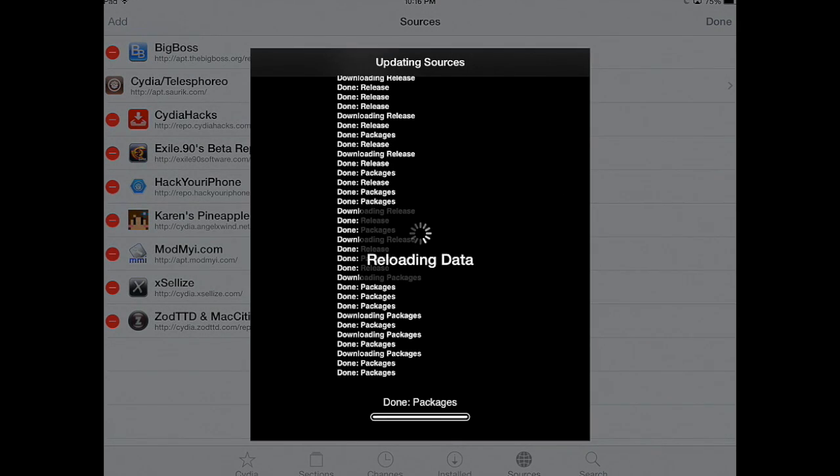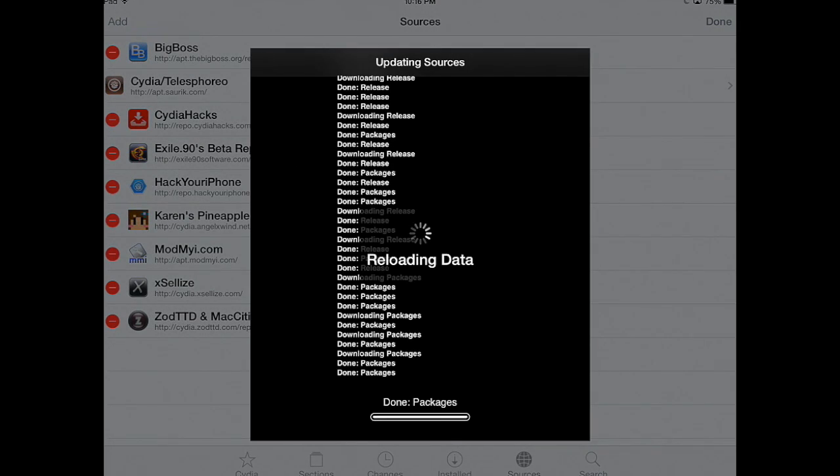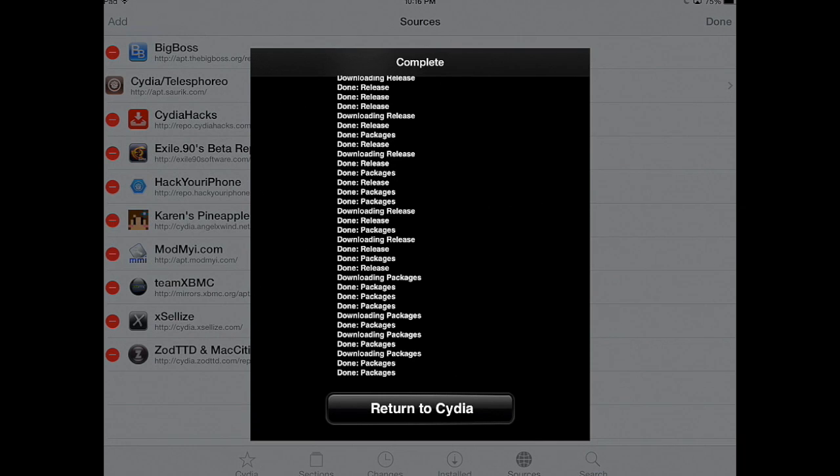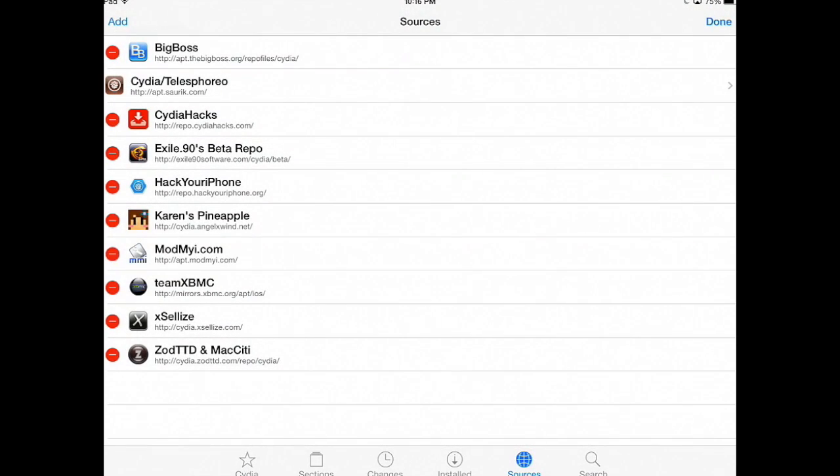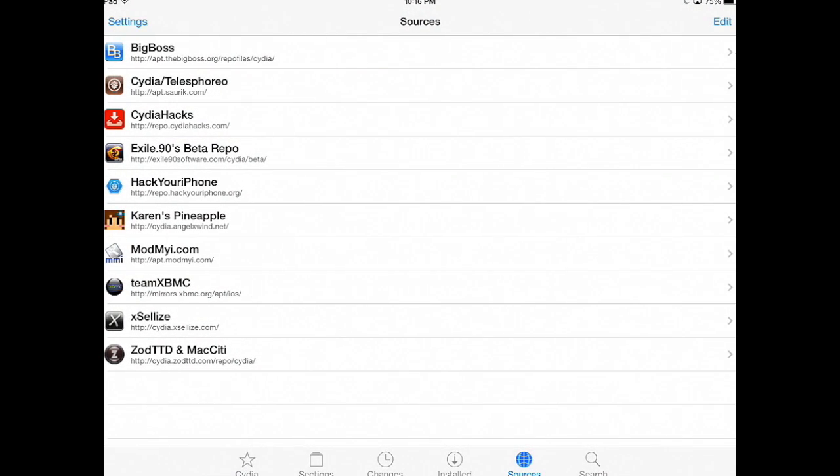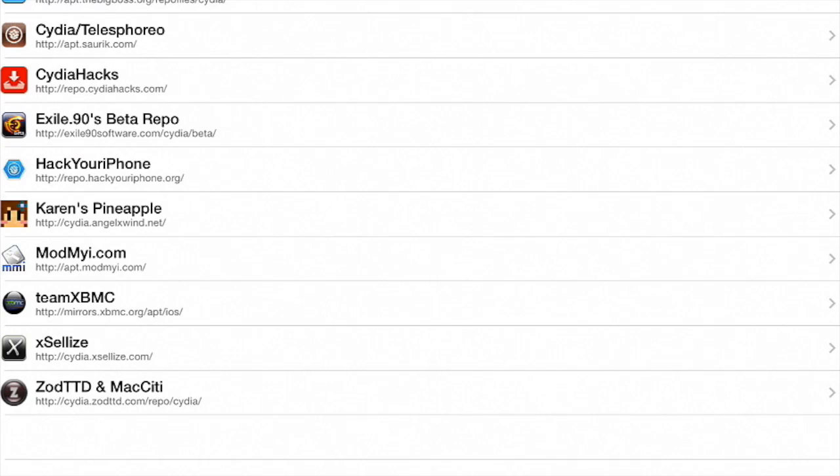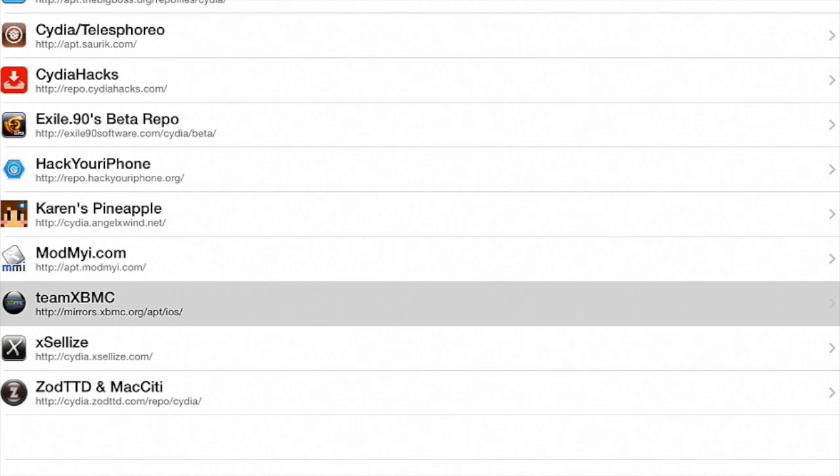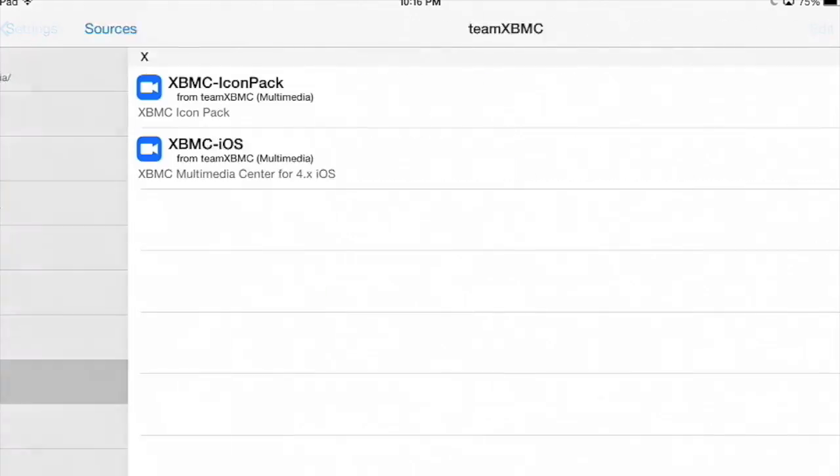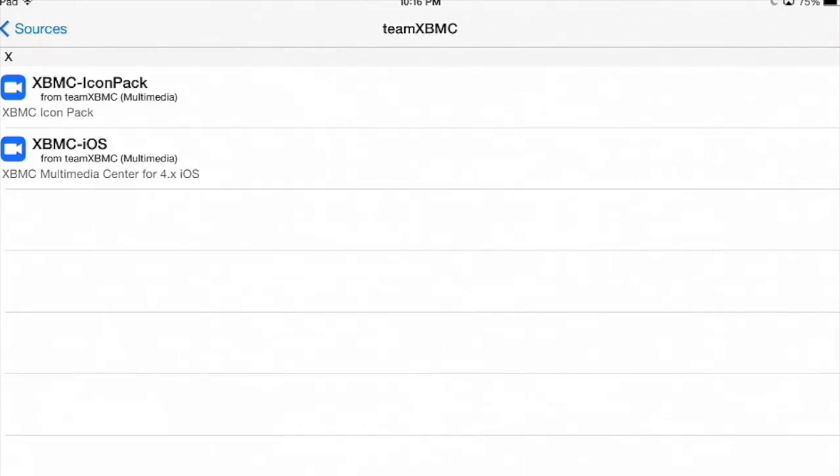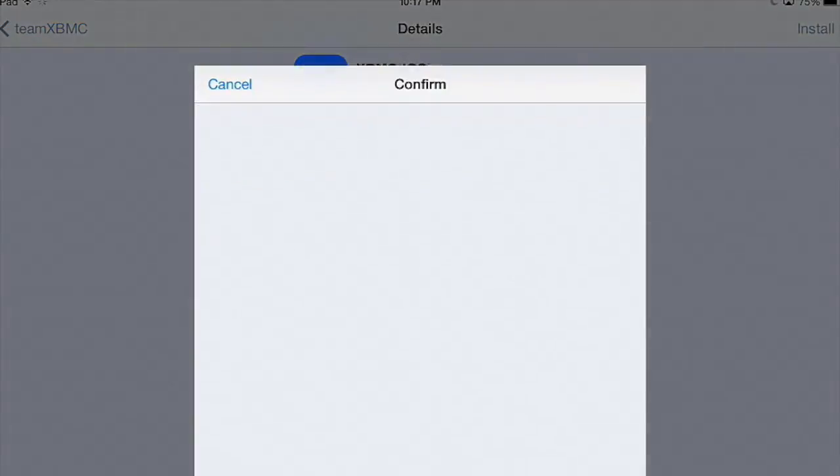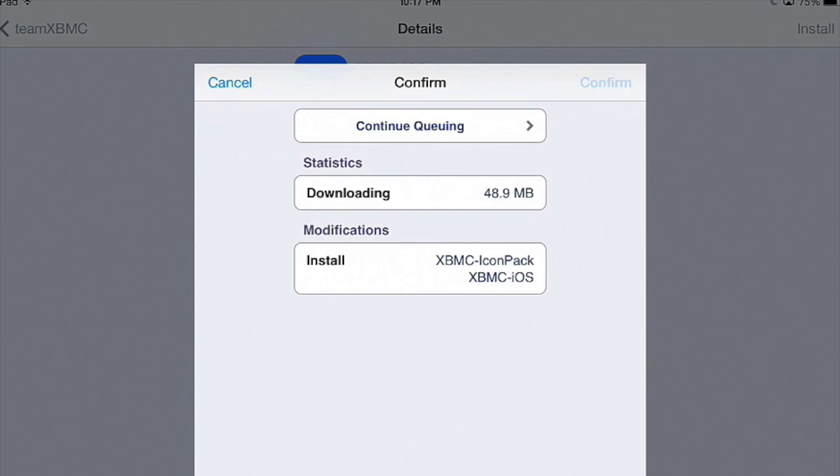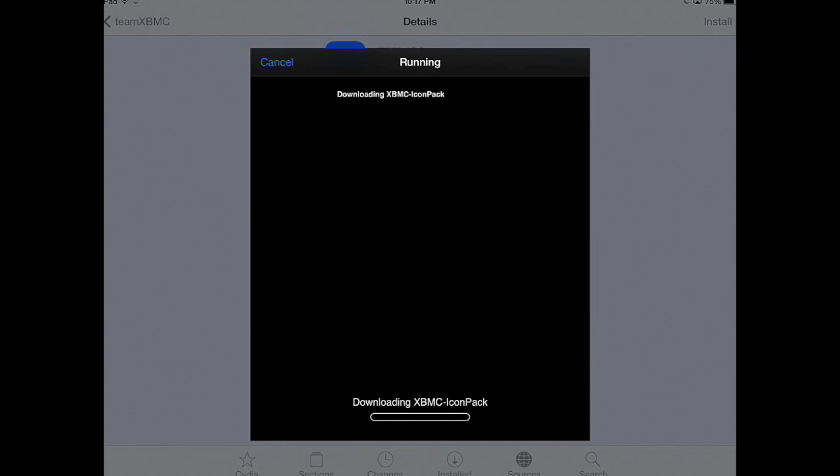Wait for it to run for a few seconds and return to Cydia. Tap on the new source we added and install XBMC iOS by tapping Install on the top right corner. Confirm your request and let it run for a few minutes.